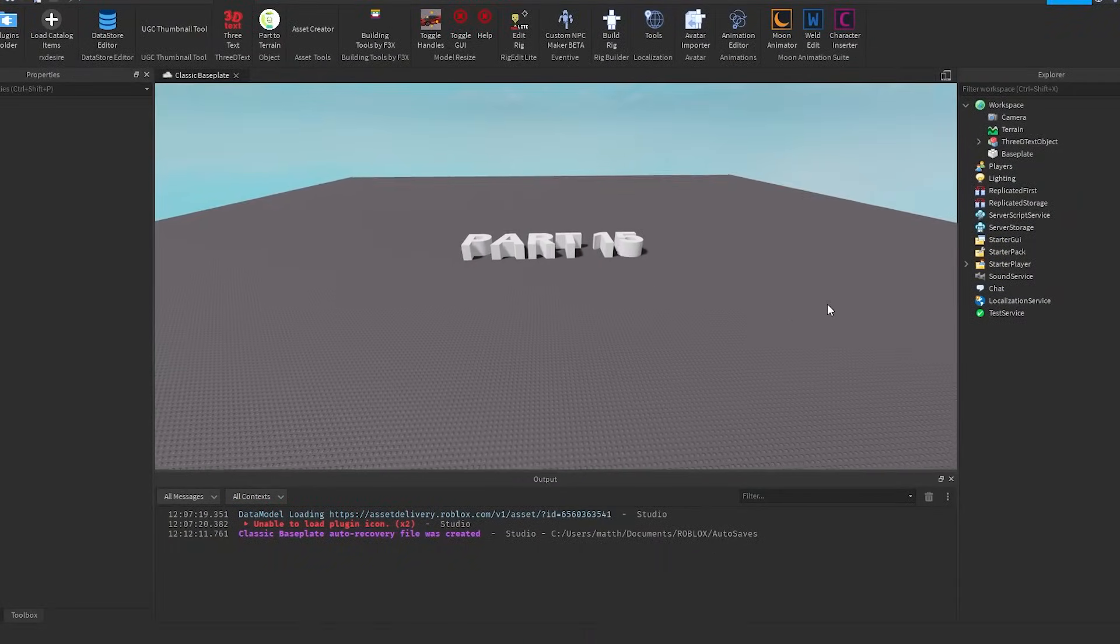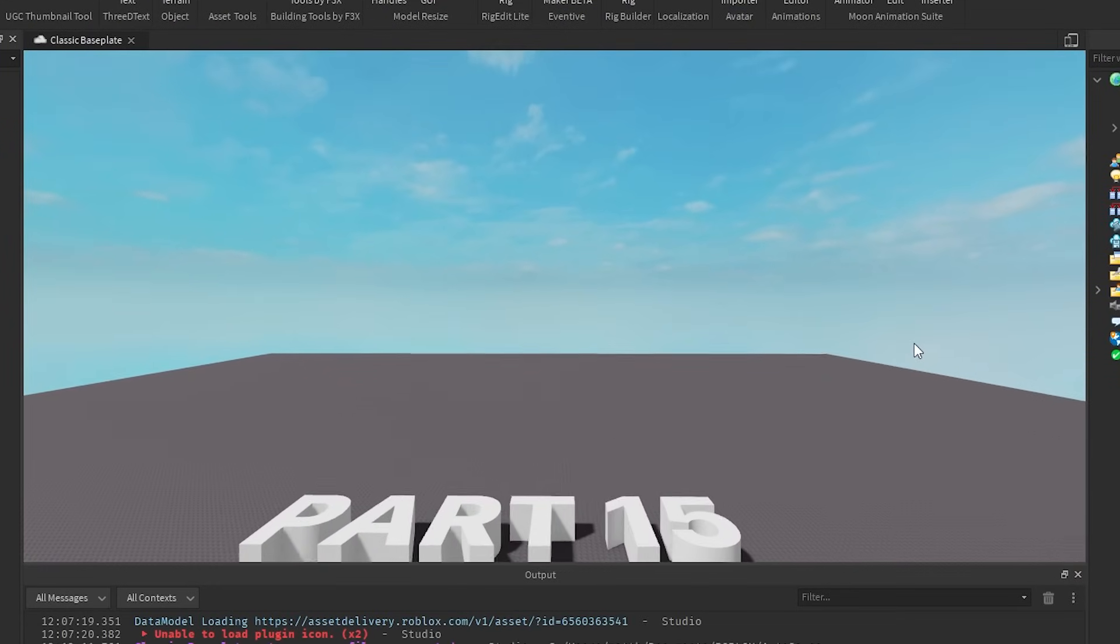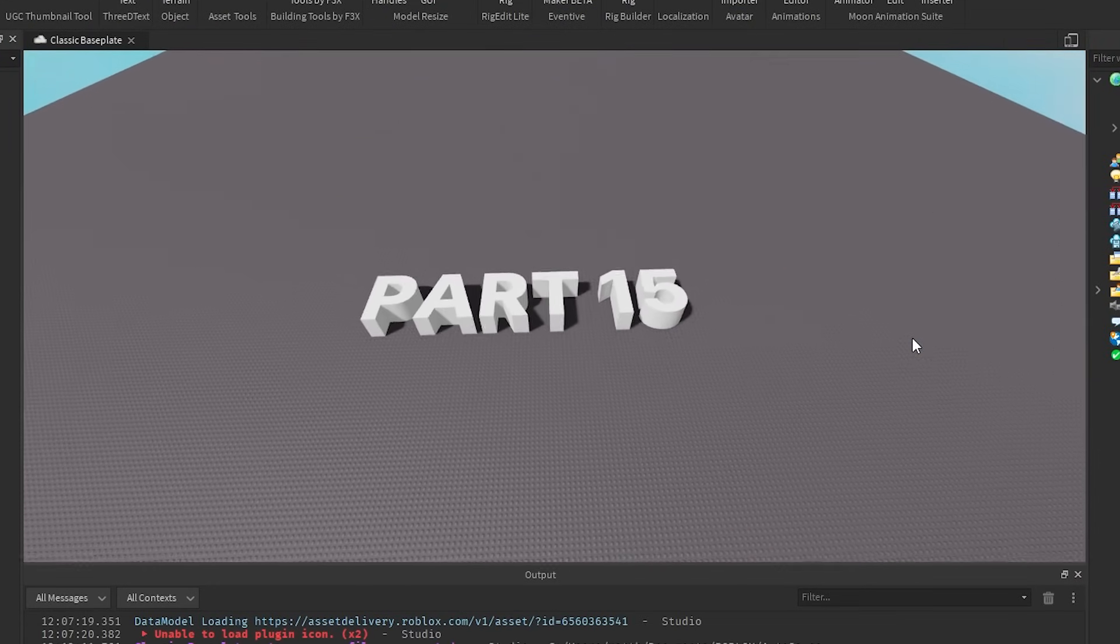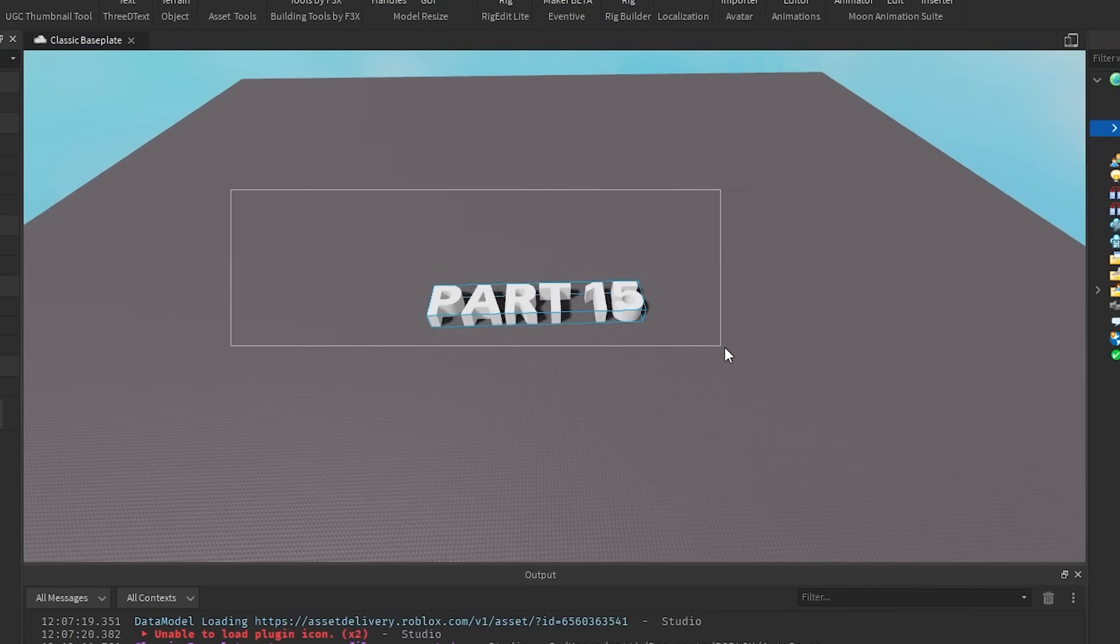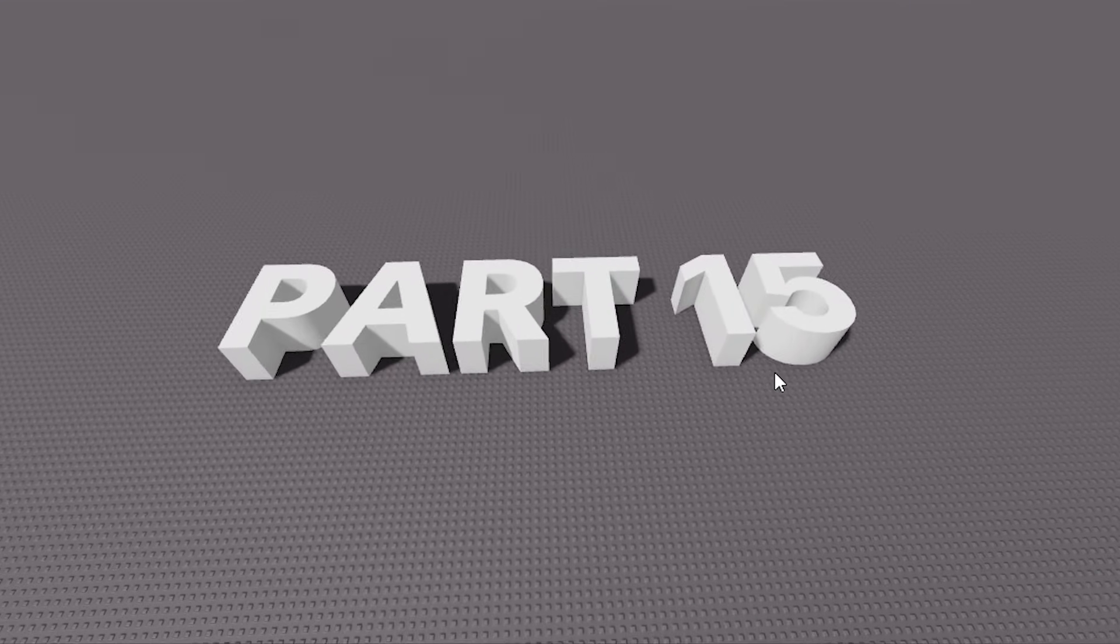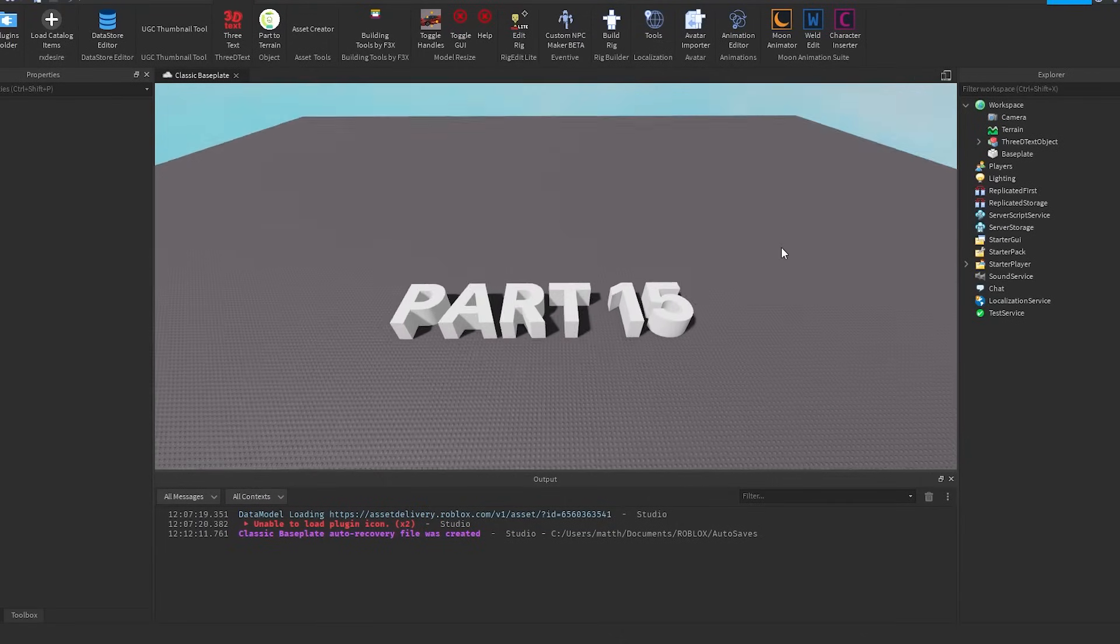Alright guys, this is DevKing here, and in today's video I'm going to be scripting your guys' funny ideas again. This is now part 15. Let's get into it.